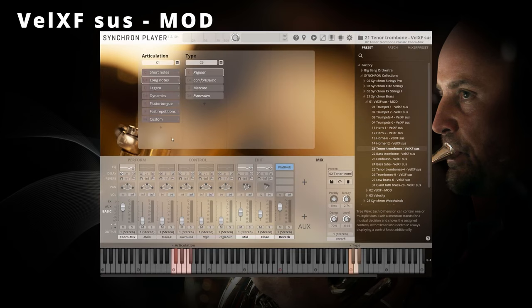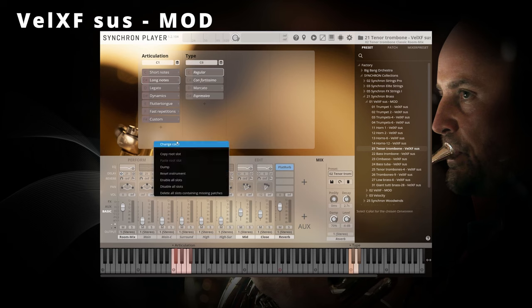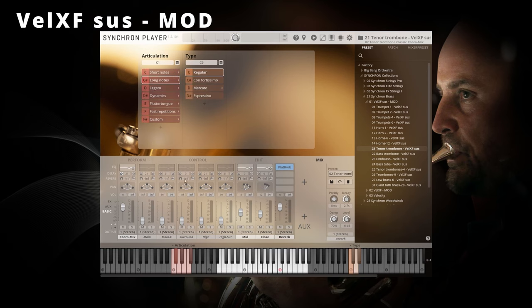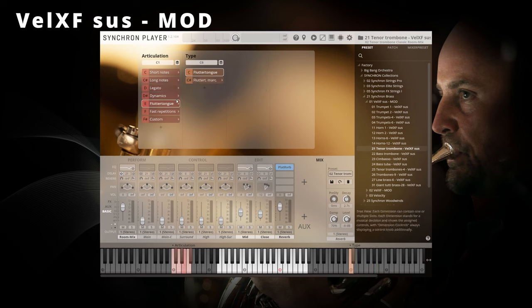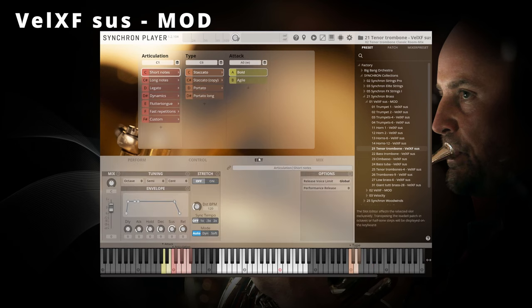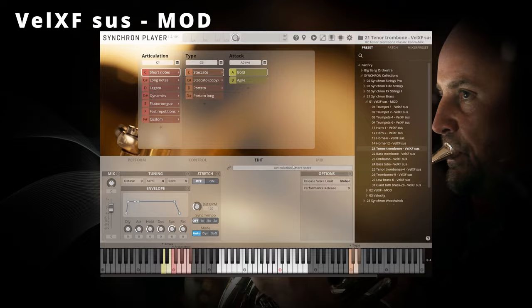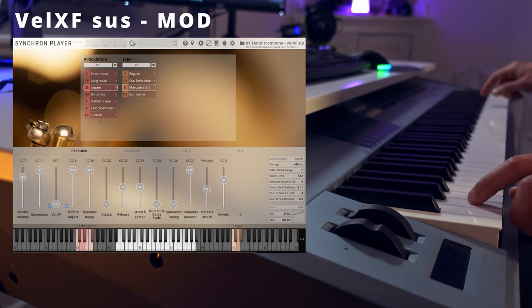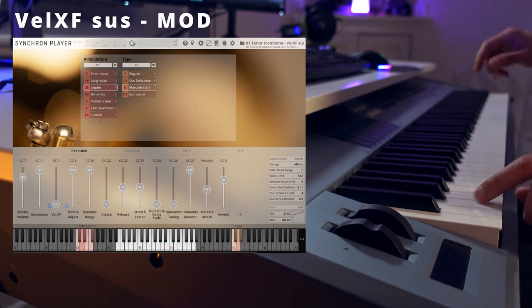Sus in the velocity crossfade sus mode preset stands for sustained. That means that this preset uses the mod wheel to control and shape the dynamic behavior of all sustained articulations such as legatos, tremolos, or trills, while it uses velocity to control the dynamic of short articulations: pizzicato, spiccato, for example.